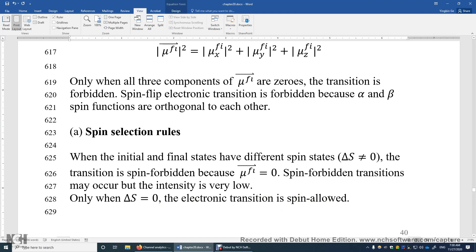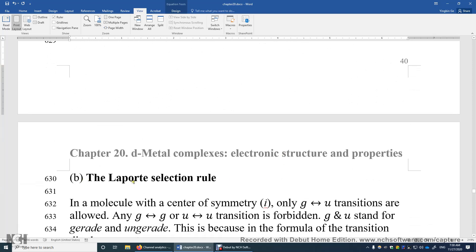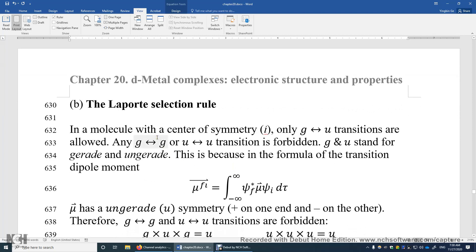But we still need to look at the spatial integral — that is the second rule: the Laporte selection rule. We first look at a molecule in an octahedral environment. In an octahedral transition metal complex where all six ligands are identical, the complex belongs to the O_h point group. In the O_h point group, there is an inversion symmetry element, and we can assign the g or u symmetry label to the electric dipole moment.